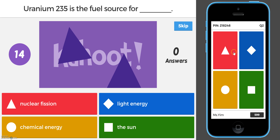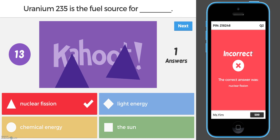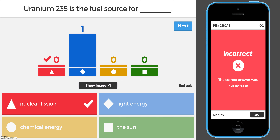I will purposely get this one wrong just to show what it looks like on the student's phone. It tells them that they were incorrect and what the correct answer was.